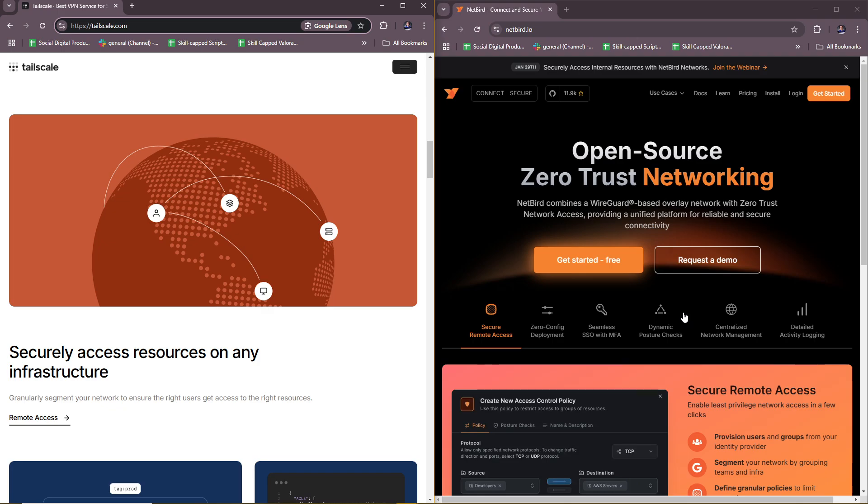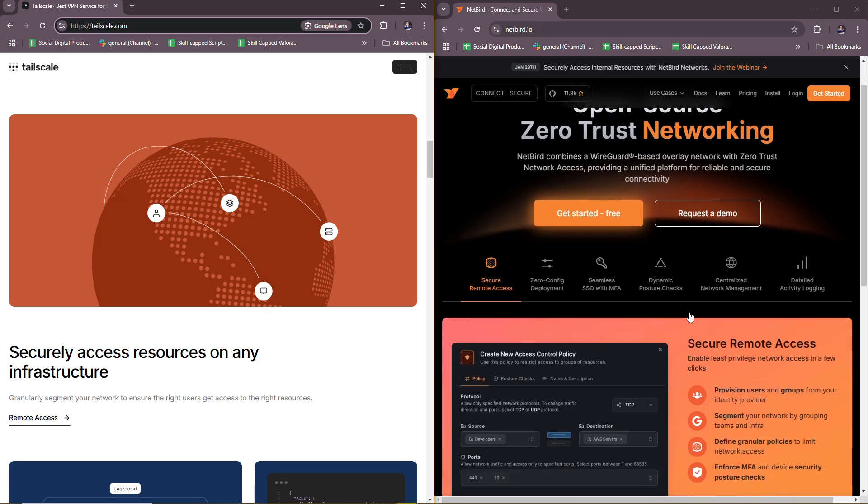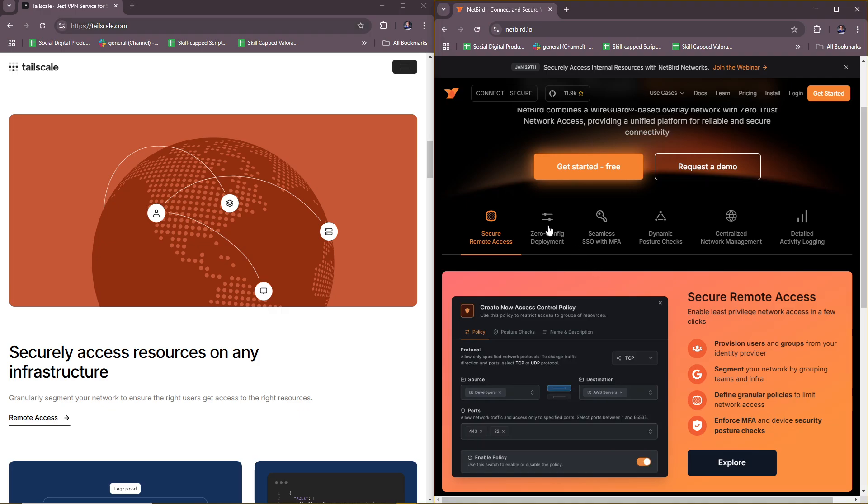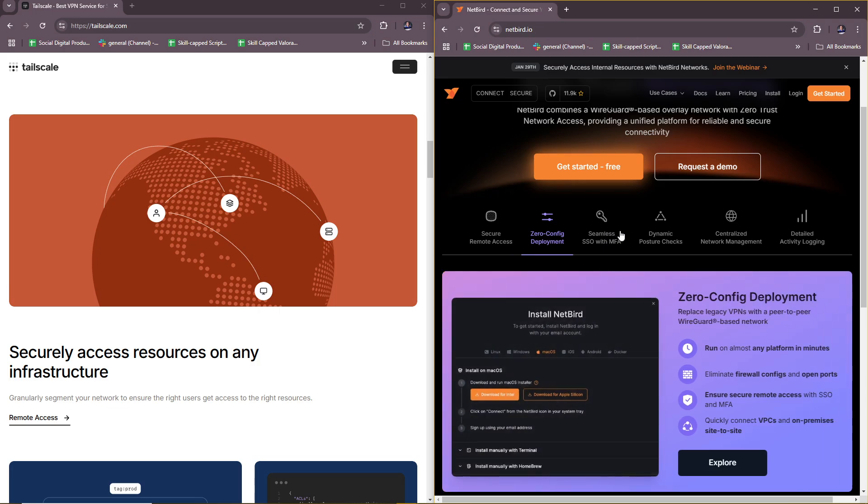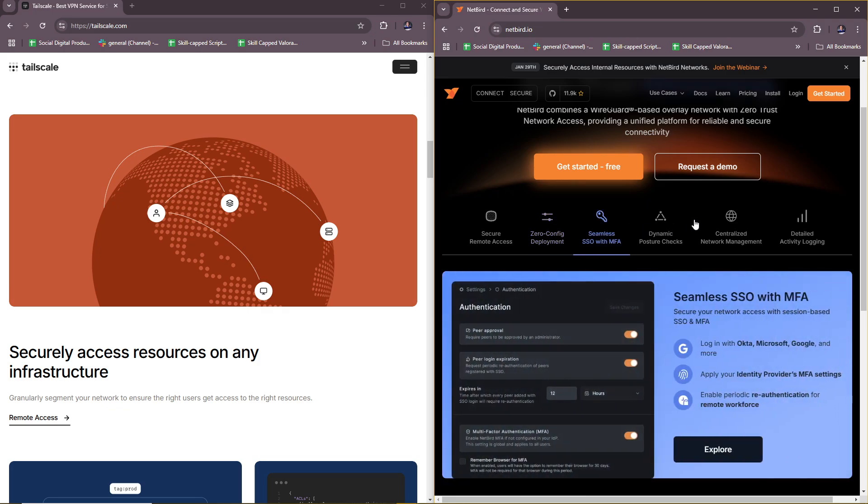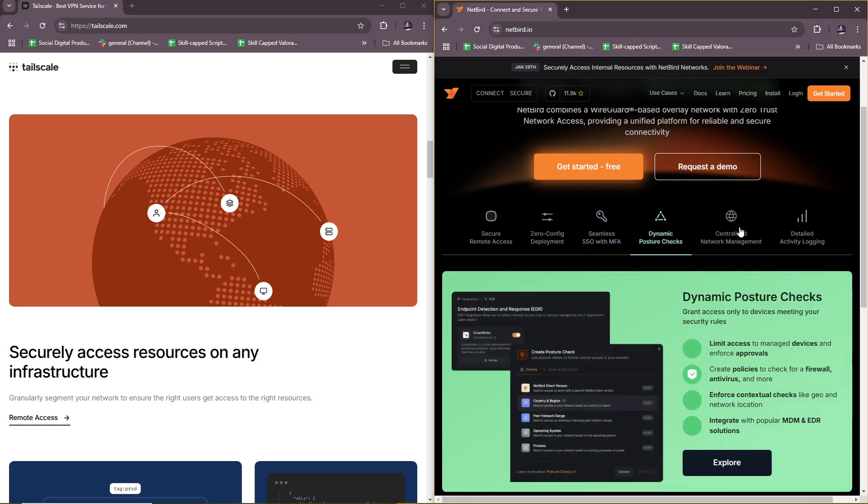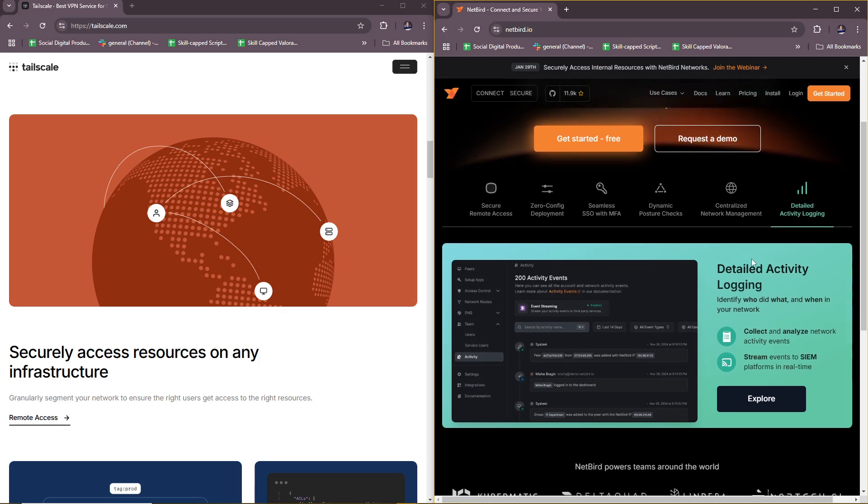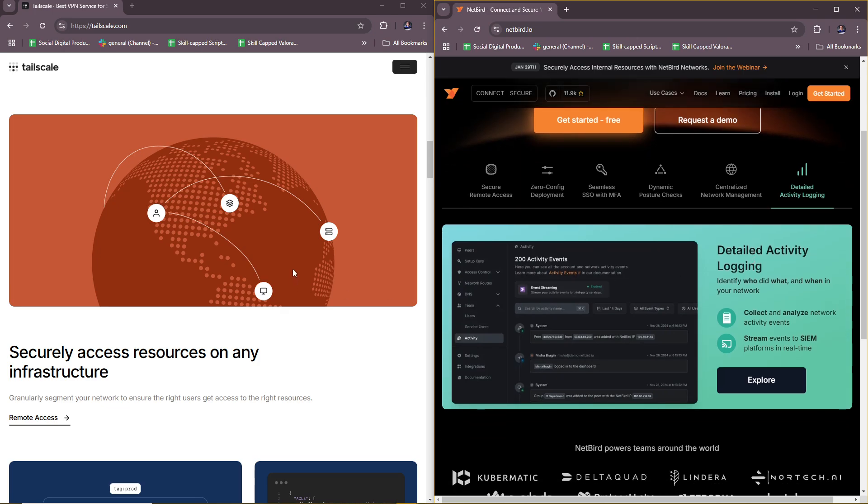Now for Netbird: you have open-source with self-hosting capabilities, built-in access control and network segmentation, uses WireGuard for high-performance encryption, no reliance on external coordination servers if self-hosted, and flexible deployment options.